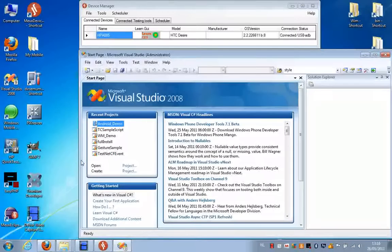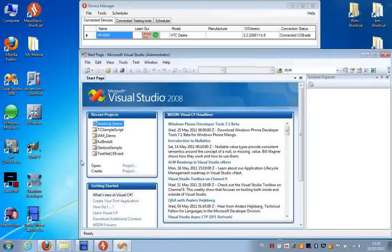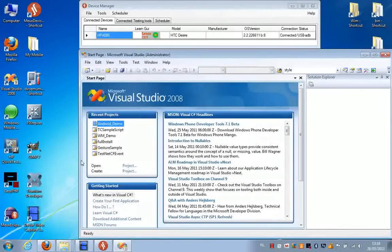Hello, today I'm going to show you how we can make a simple script using Android and Visual Studio.